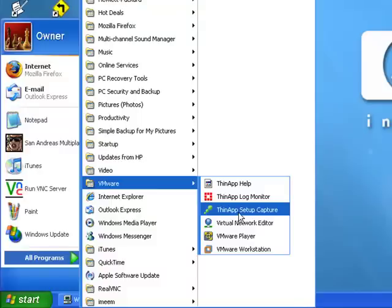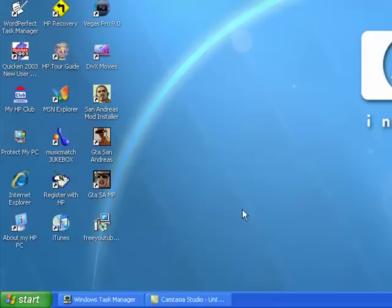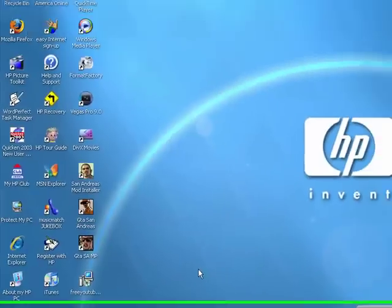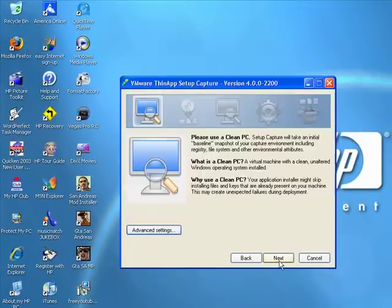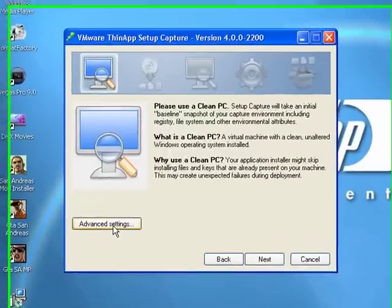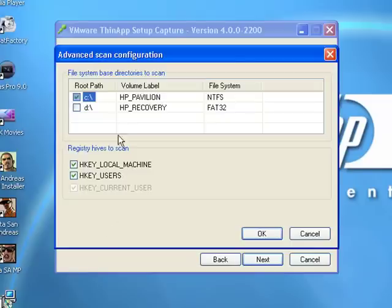First, open ThinApp Setup Capture, then you press—you see the screen—you press Next. Here at Inventory you can just check this wherever you have your drive, all your programs and things saved.